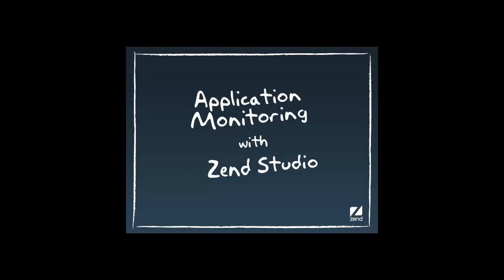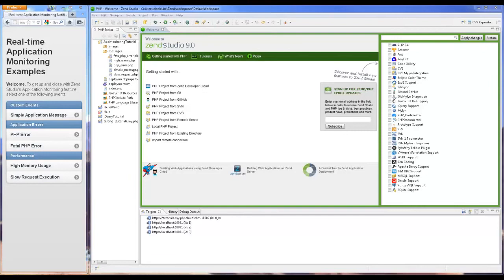Hi, my name is Daniel and in this tutorial I'm going to introduce you to one of ZenStudio's new and exciting features, Application Monitoring.